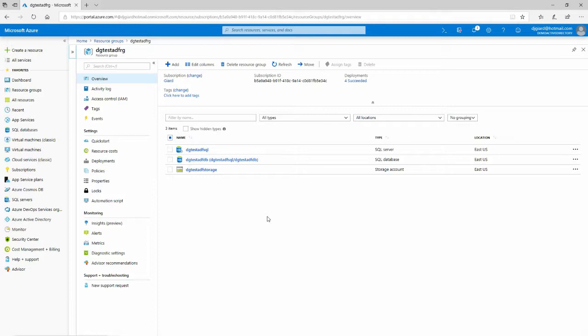It's very similar to SQL Server Integration Services, or SSIS, which came free with Microsoft SQL Server, except that SSIS is designed to run on-premises on your local servers, on your local machines, your local network, whereas Azure Data Factory is all cloud-based.